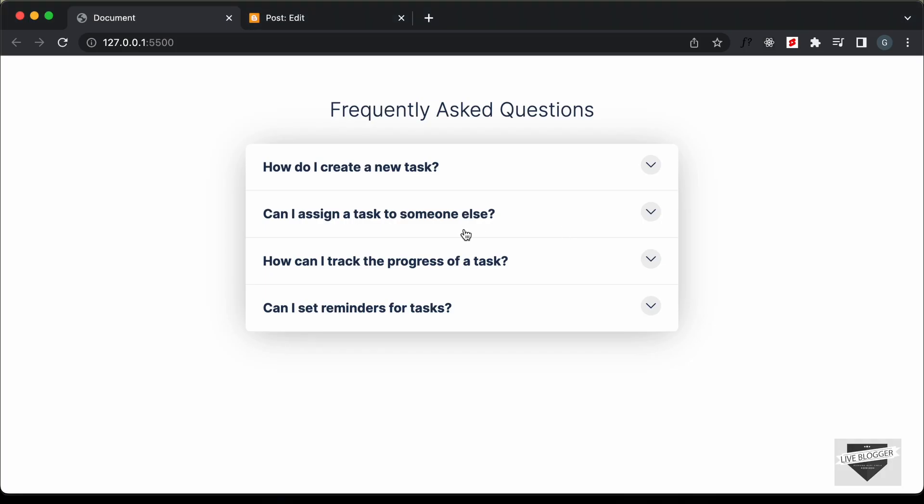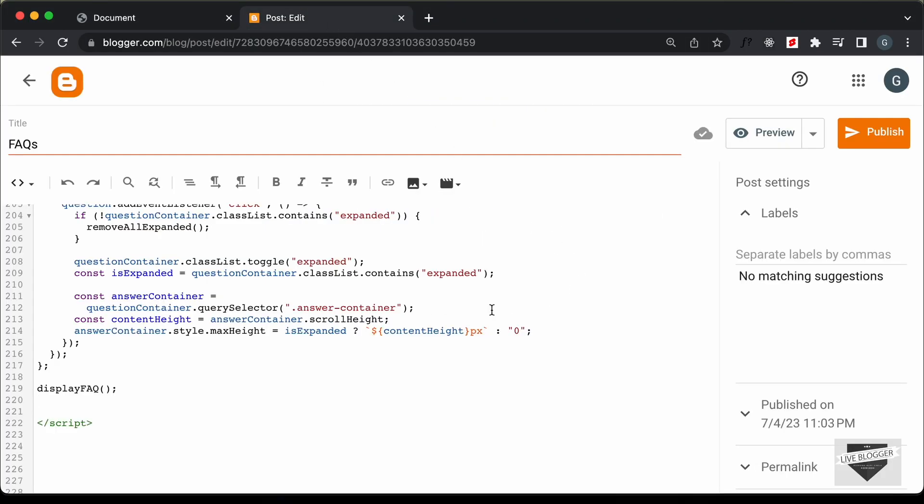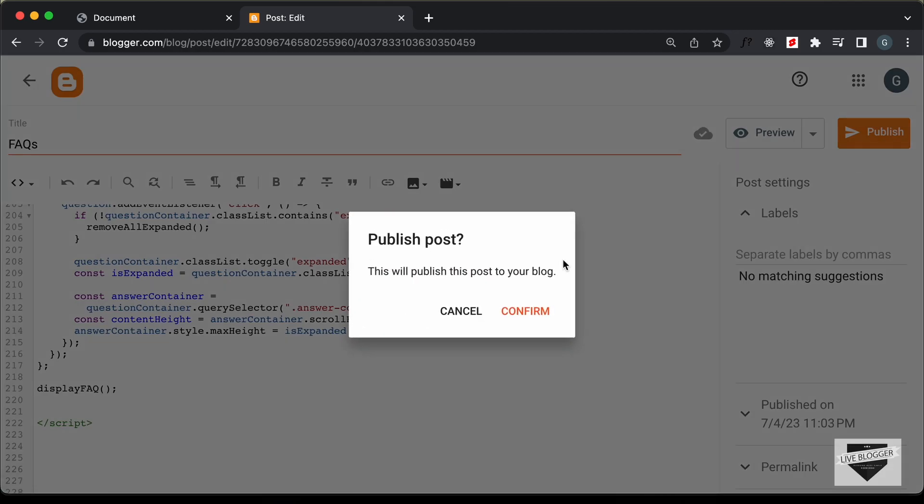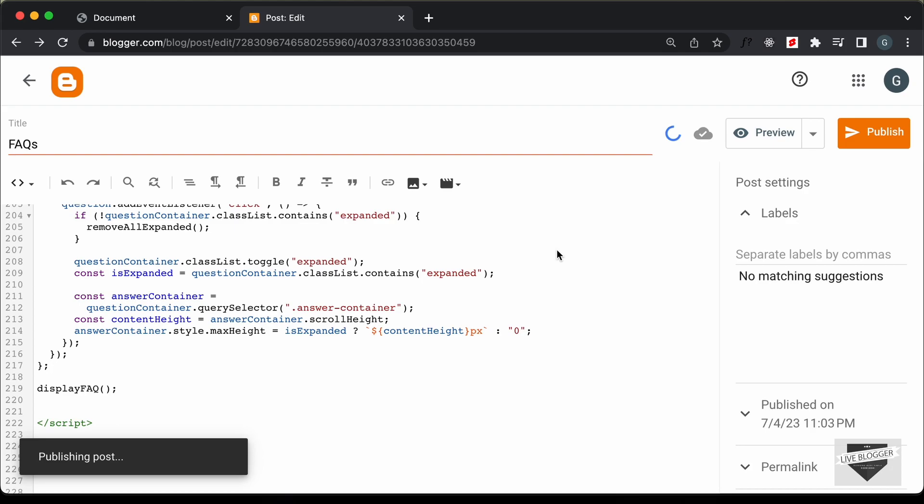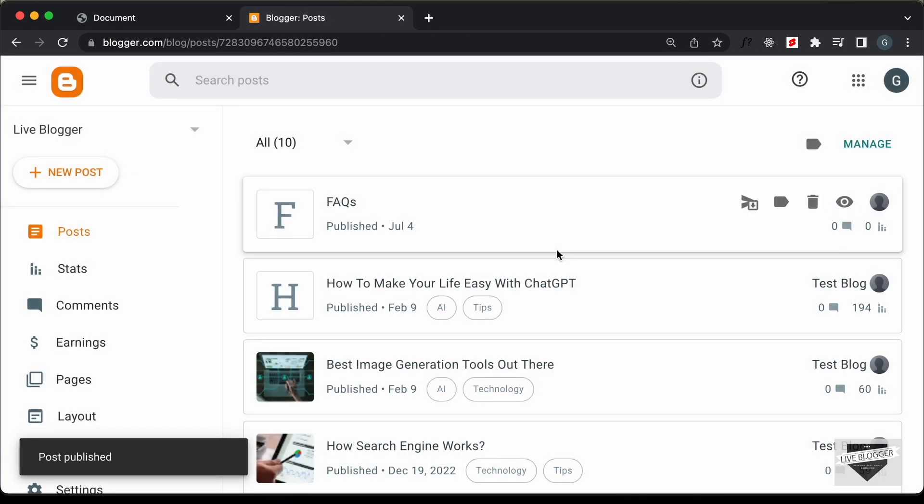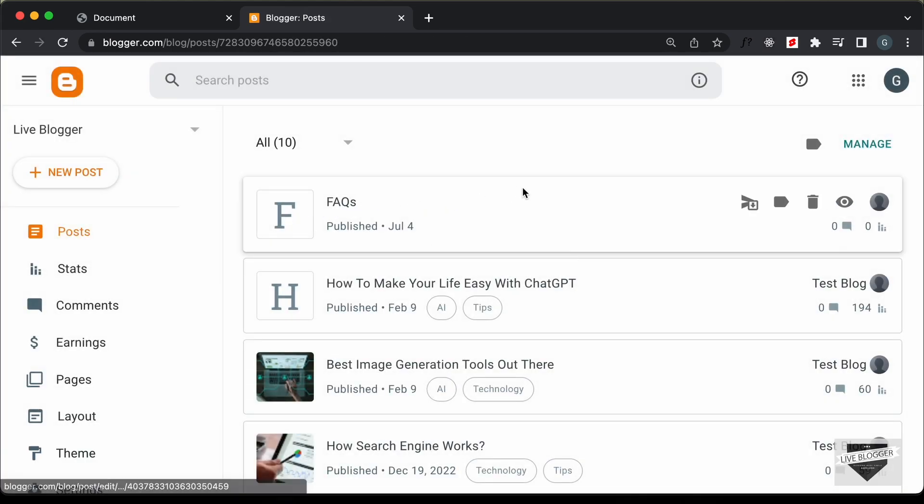Alright, once you have done all of that, you can just go ahead and click on publish and let's click on confirm and here we can see our post has been published.